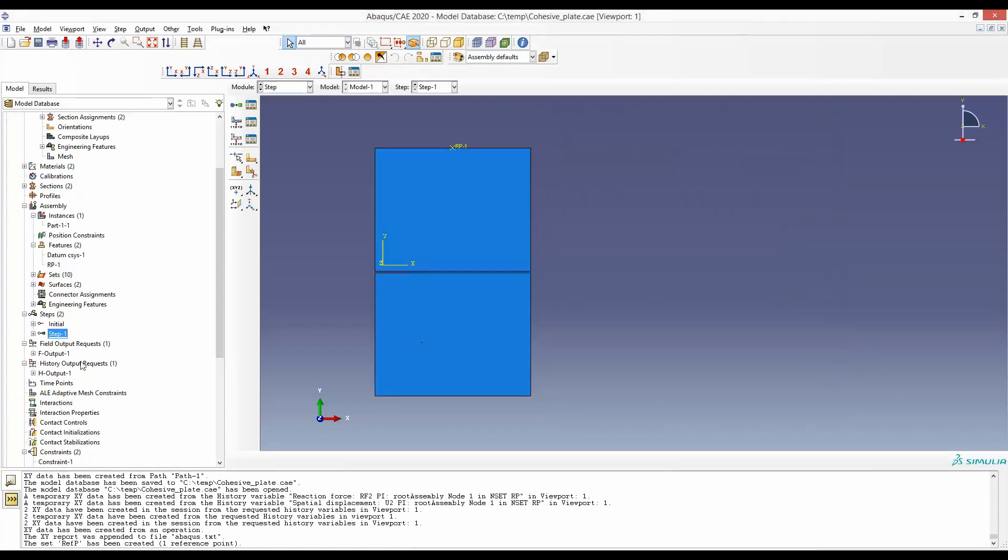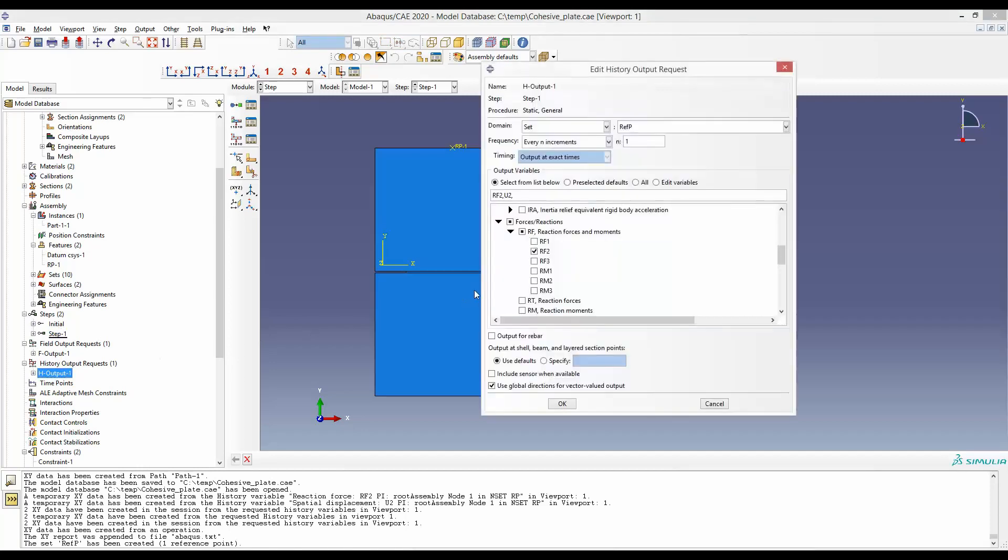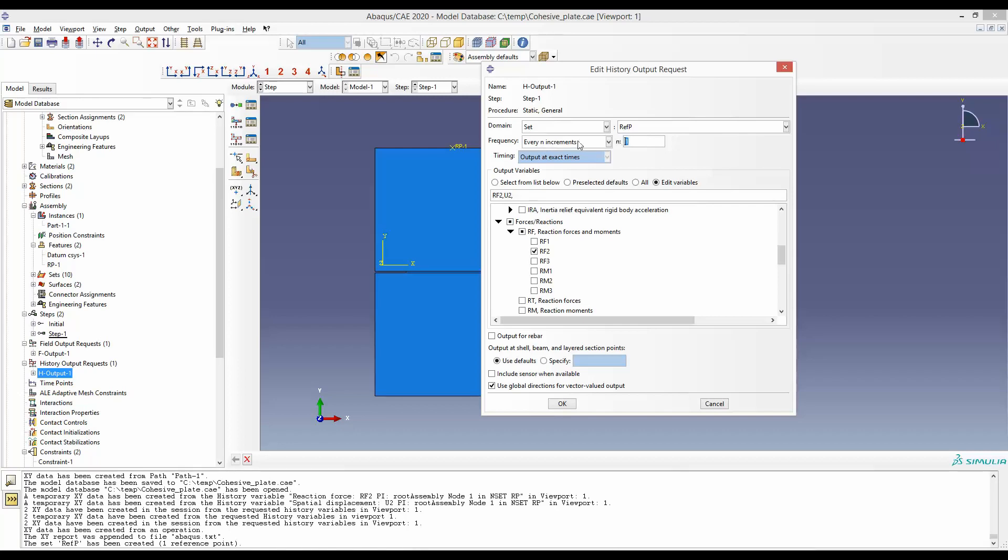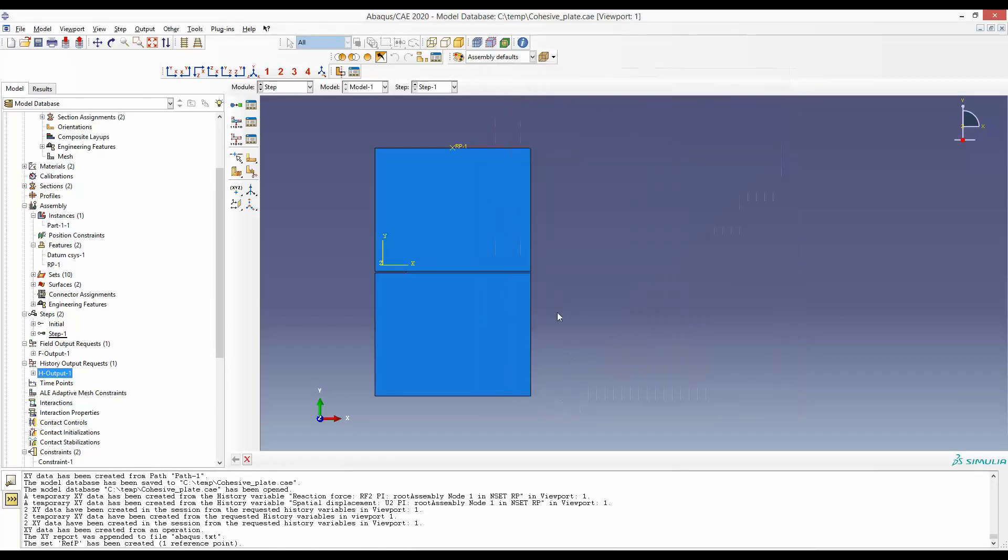Moreover, we have more information related to that in history output. It says the frequency of recording these responses is in every increment. And every n increment, when n is equal to 1, that means every increment. So in this case, we will have a force displacement point at 100 places. So we will have quite a smooth curve of force displacement.